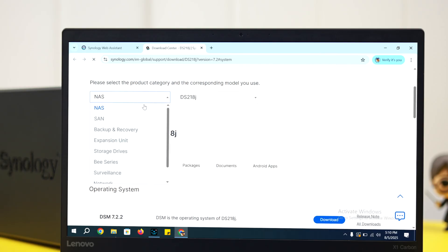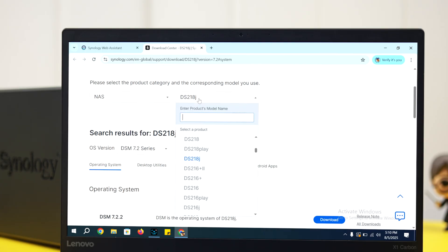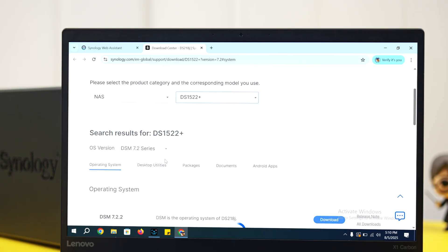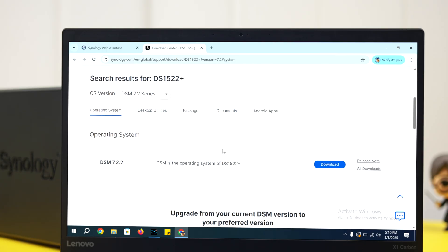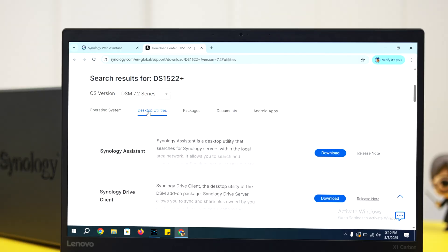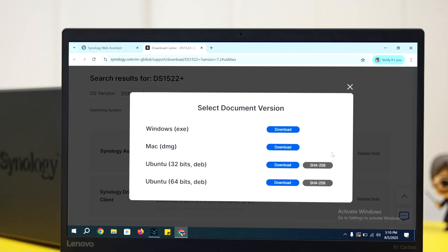First select your product category and then select the exact model from this NAS model list. Go to desktop utilities bar and click on the download button beside the Synology Assistant option. Whatever device you're using,